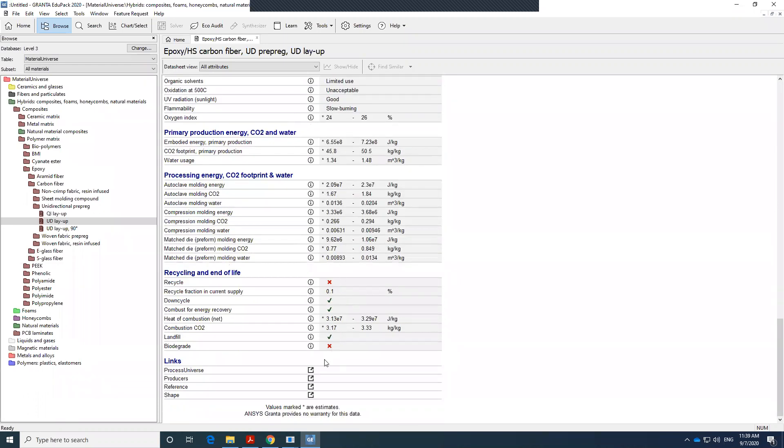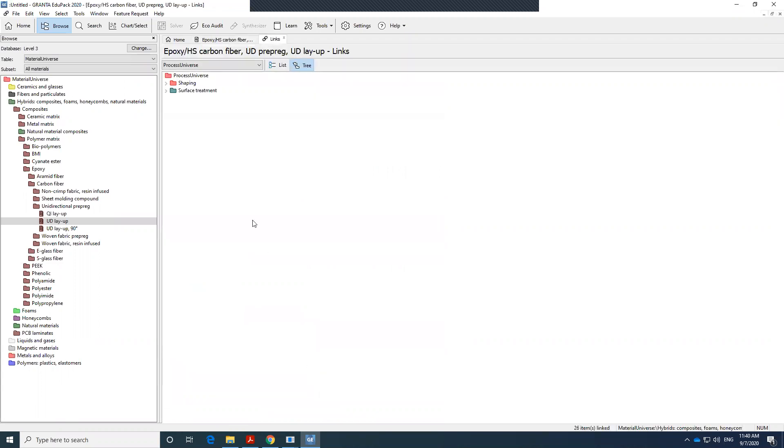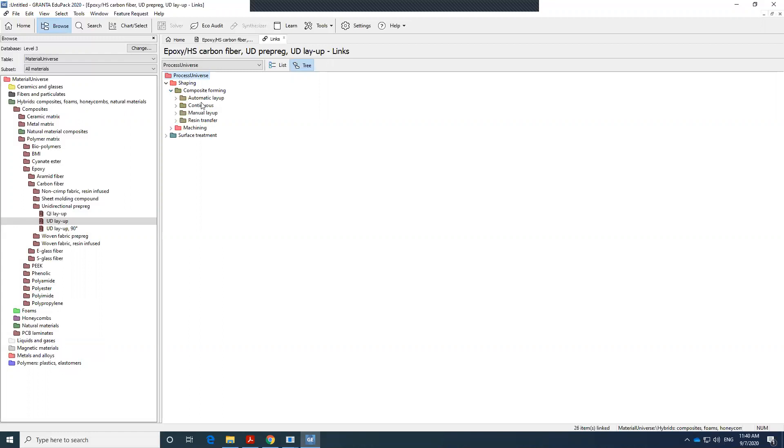But here I want to bring your attention to these links at the end. So these links are very helpful because when I select my material, I want to know what manufacturing process I can choose. So I can click on the link and it takes me to the process universe and it tells me what manufacturing process I can use for that particular material. So there is a link between the process and the material in the software, which is very helpful. So I know that the composite forming, I have these options for the unidirectional material that I chose.